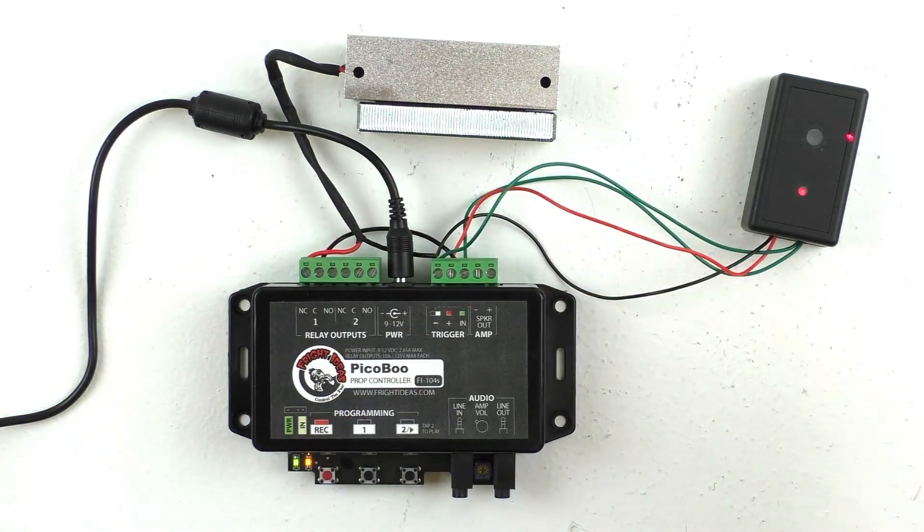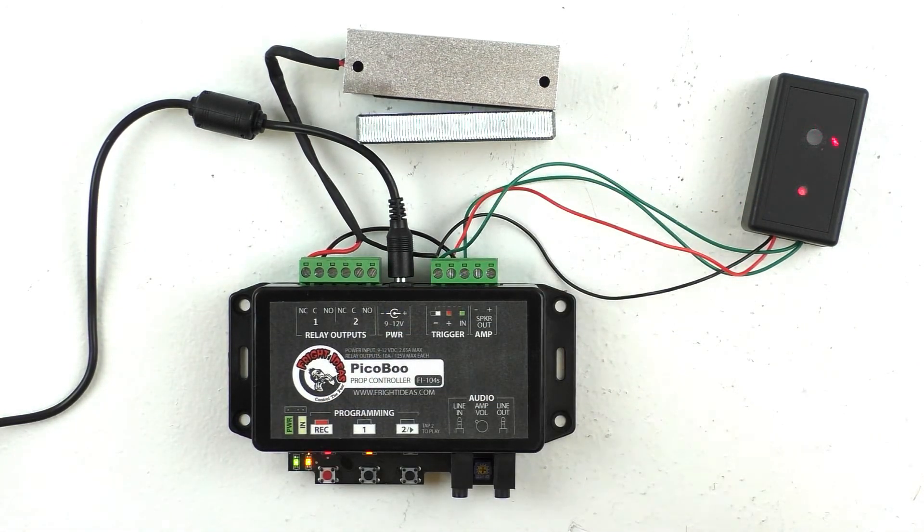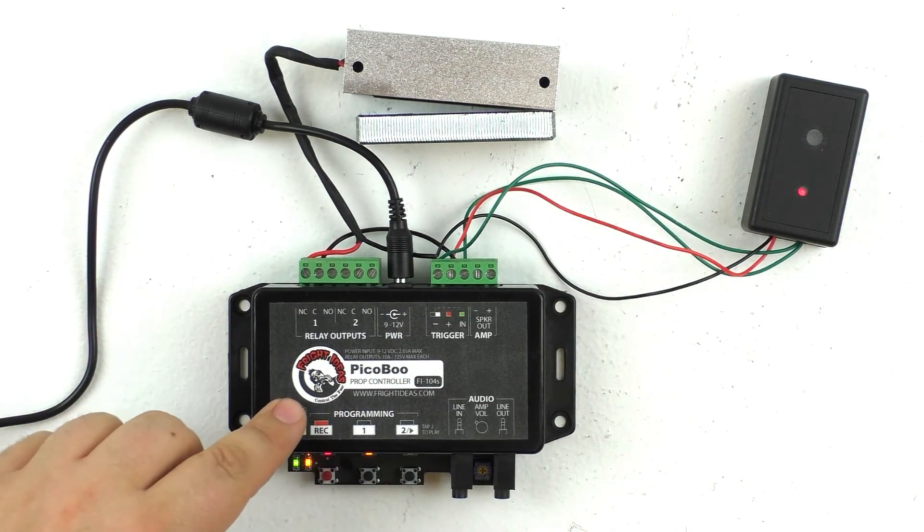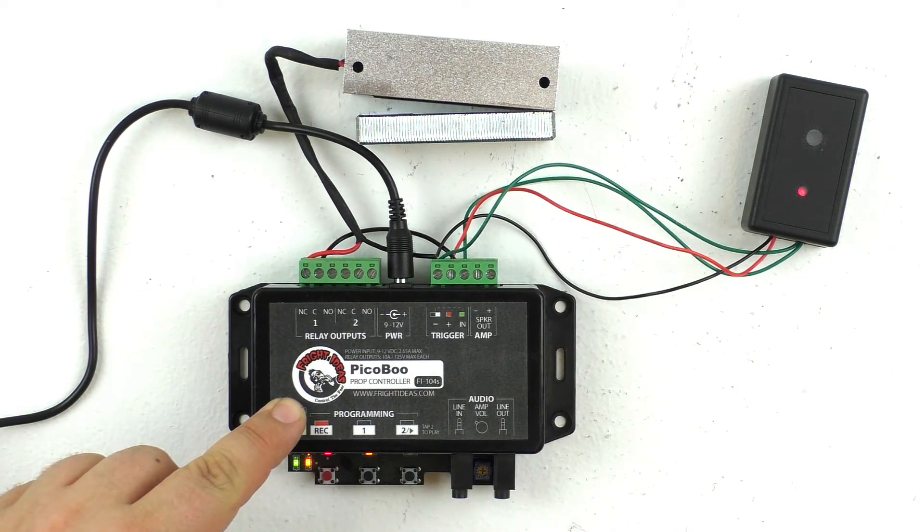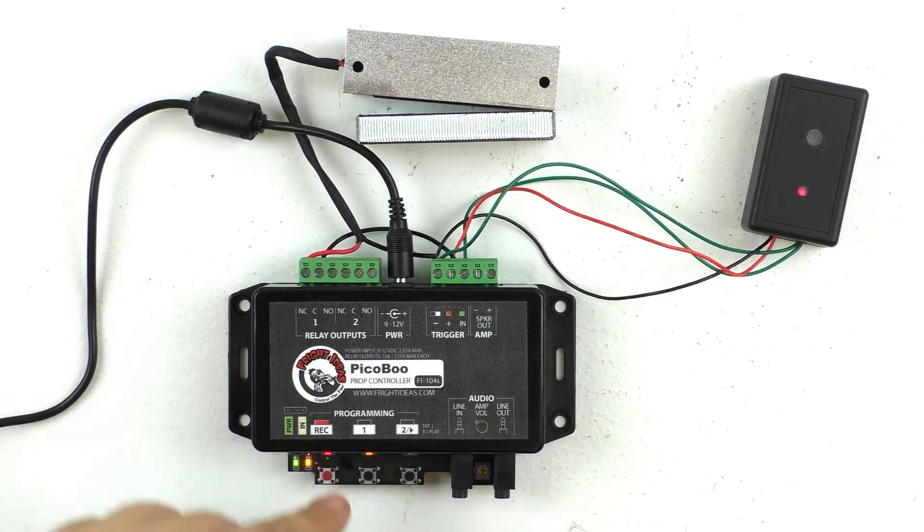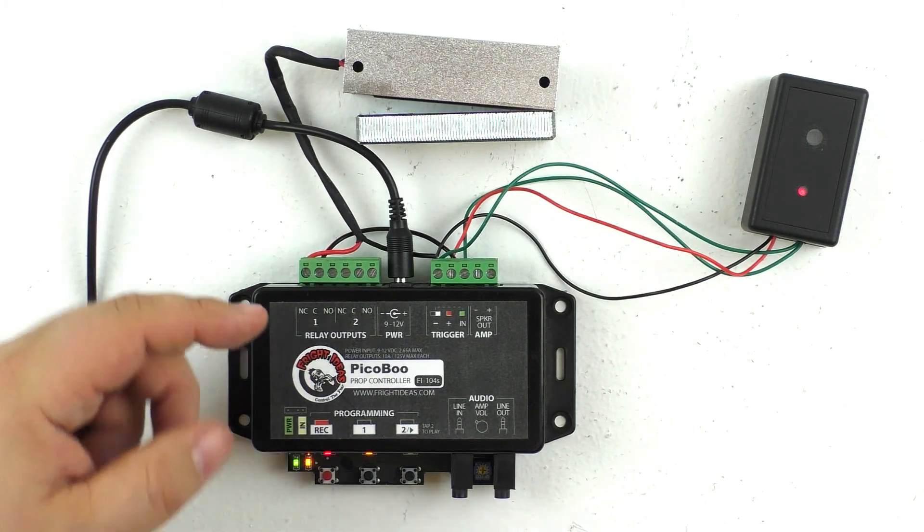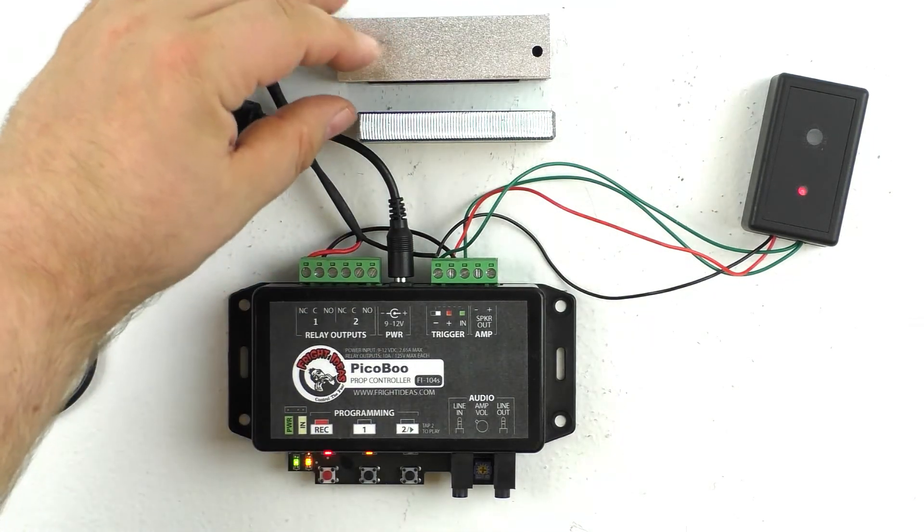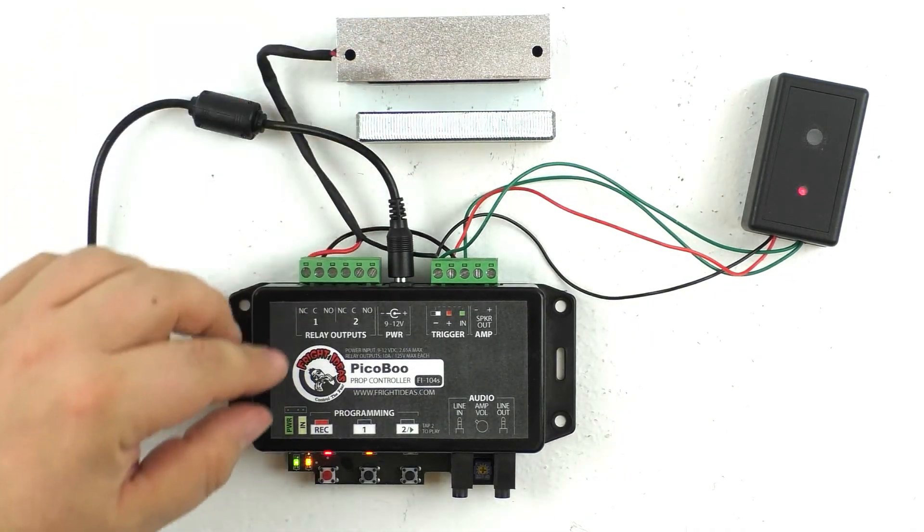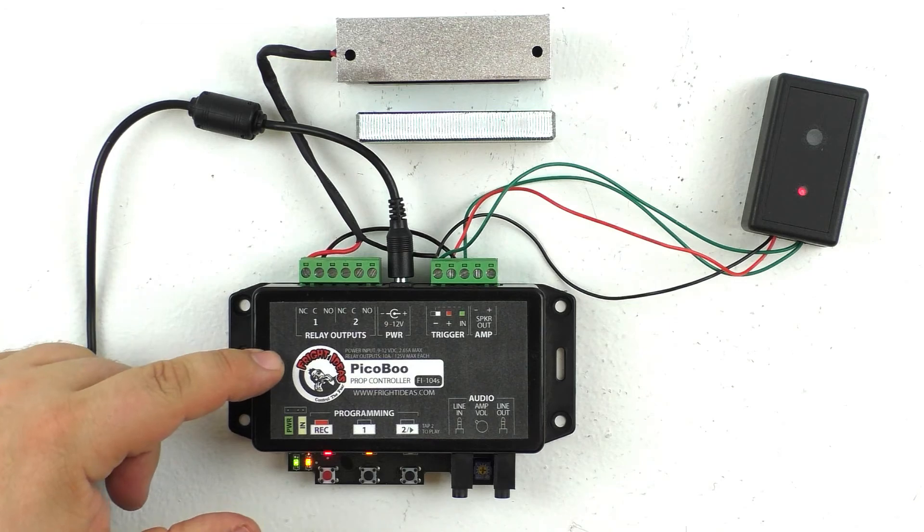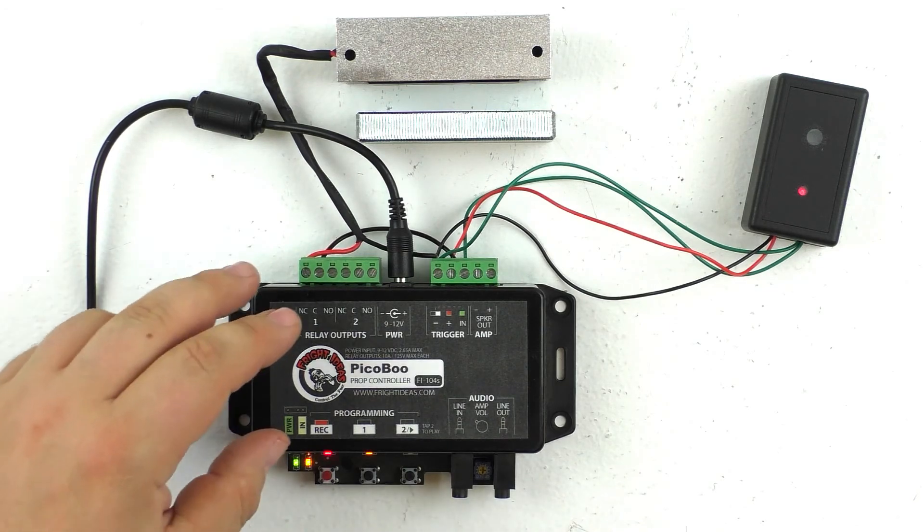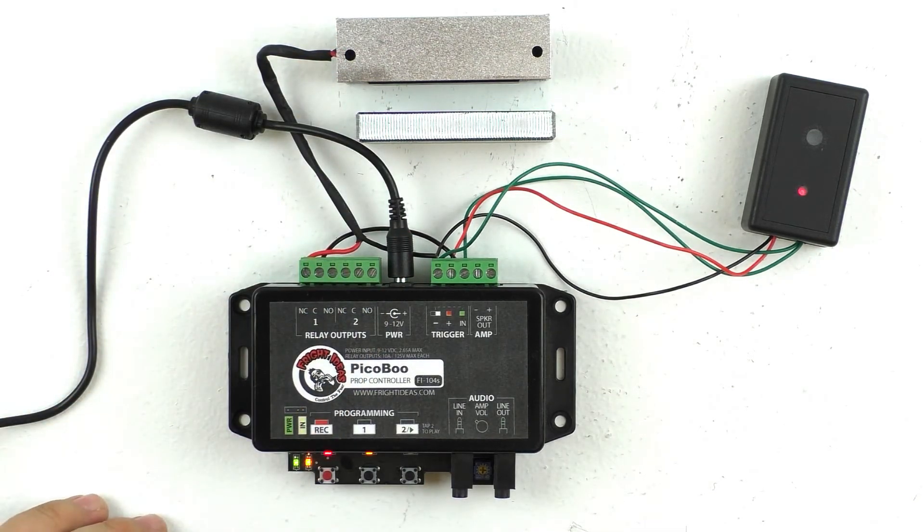So now when we activate the sensor, Peekaboo will go ahead and play its program. It'll now play the longer program, so it'll now stay open for as long as I held the button down during that last segment, and it'll go ahead and close again once the program has finished running.